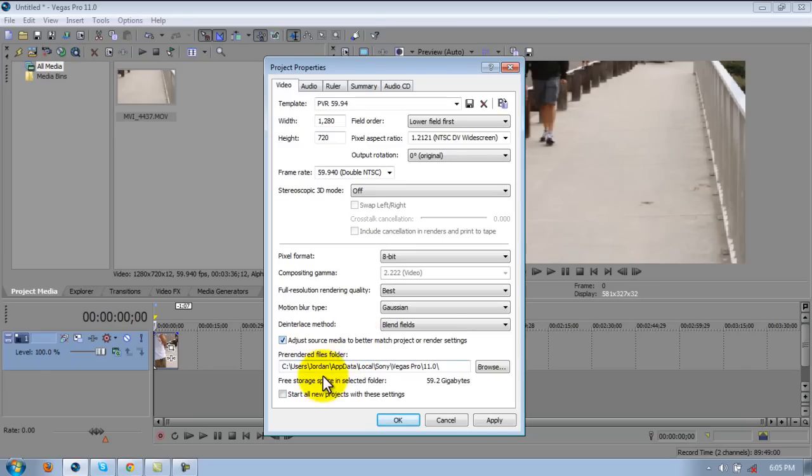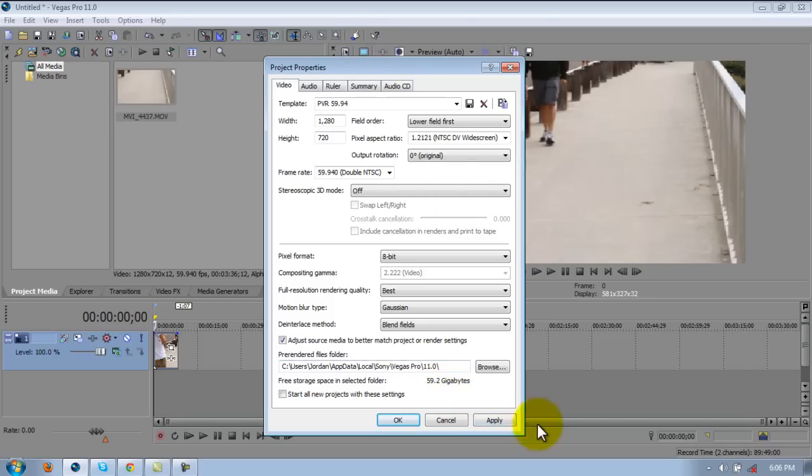Pre-rendered file folders, just leave that alone. Start all new projects with these settings, you can if you want to, but I don't because it's not that hard to change it once you get in.